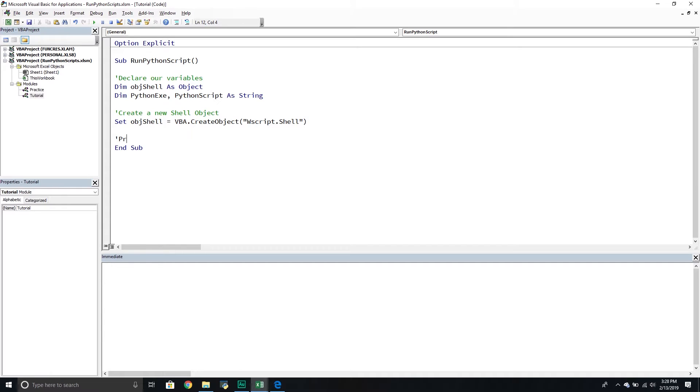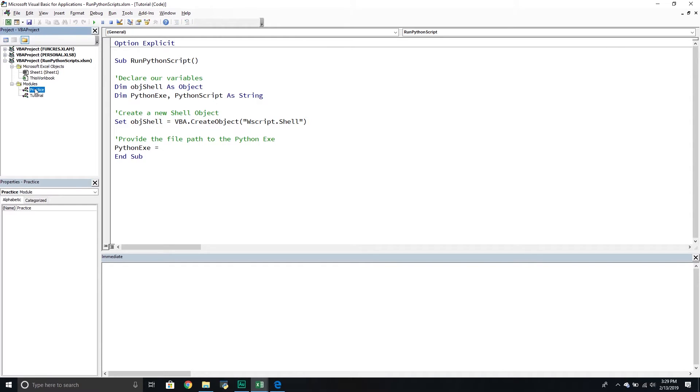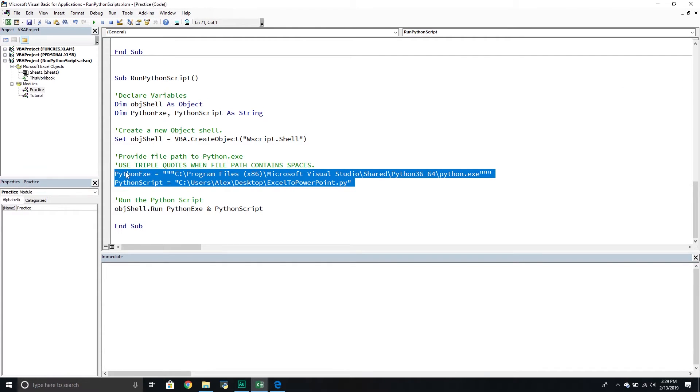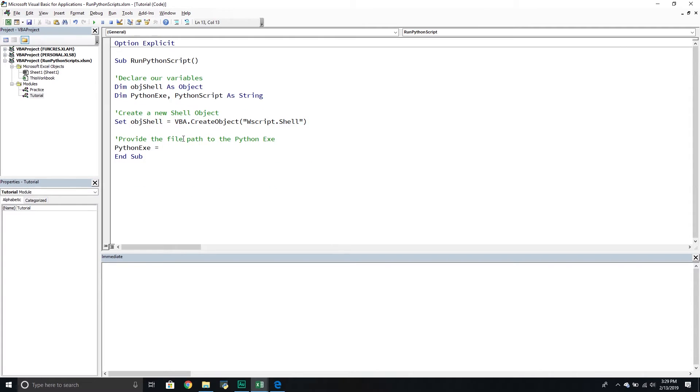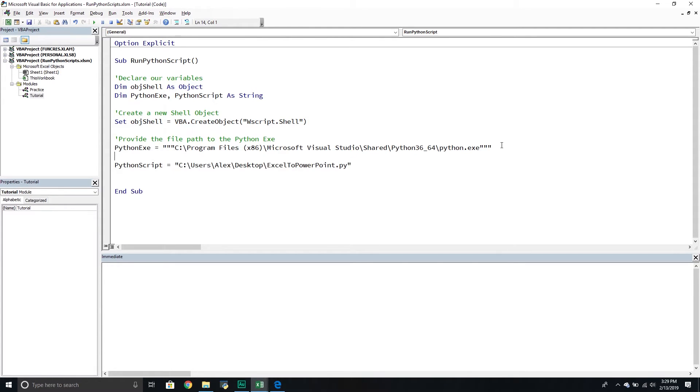So the first one is we're going to provide the file path to the Python exe. And so this one is going to be Python exe, and that's going to equal, now very important, if your file path has spaces in it, it's got to be a triple quote. Otherwise, when you try to pass through the shell object, it's going to look like it ran, but nothing happens. And it's very misleading, and it gave me a headache when I was first trying to do it. Now I already have my path copied in another one, so I'm just going to copy these two. And then what I'm going to do is I'm actually just going to put them right down below. And so I'll just kind of go over them.